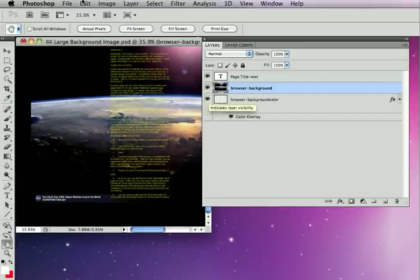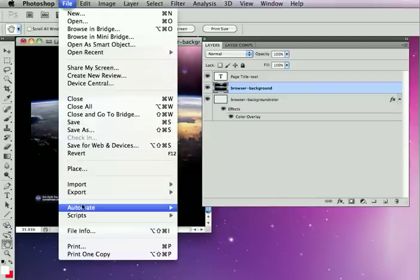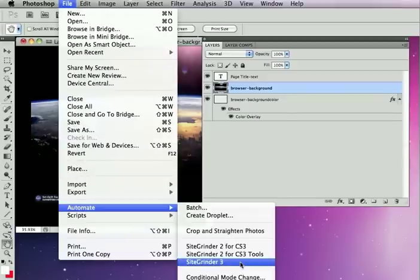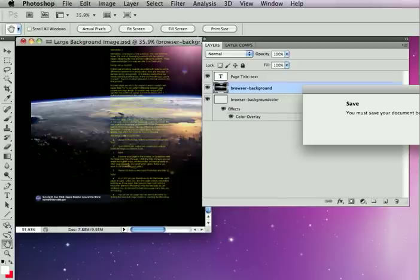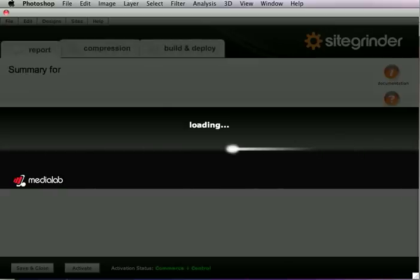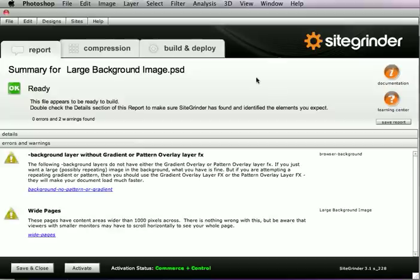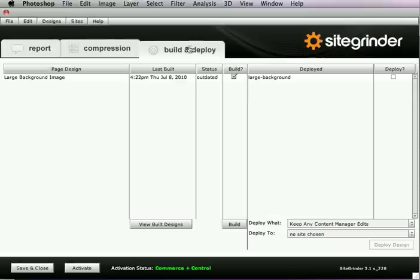So I'll turn back on this background color layer, and let's see what we get when we build this. Now SiteGrinder is going to open, scan the file, let us know if there's any problems, and we'll just go ahead and build it.